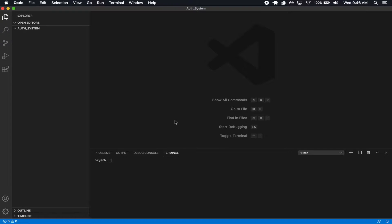How's it going, guys? Welcome to the next section where we're actually going to start implementing some code.